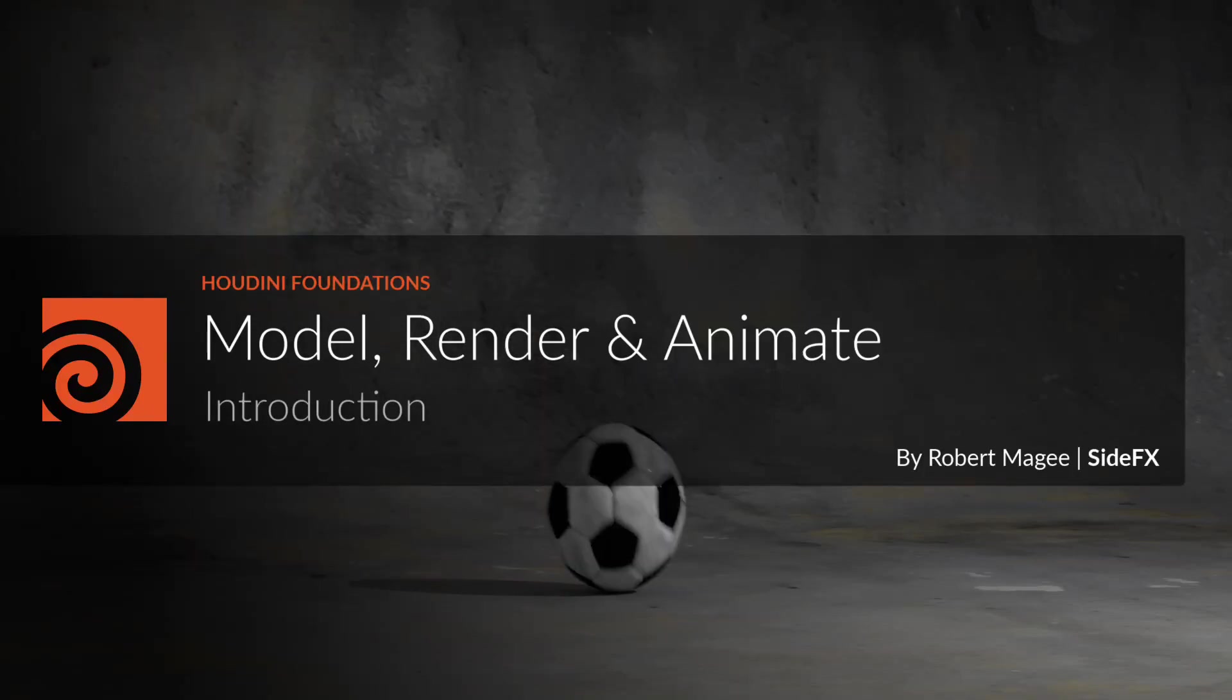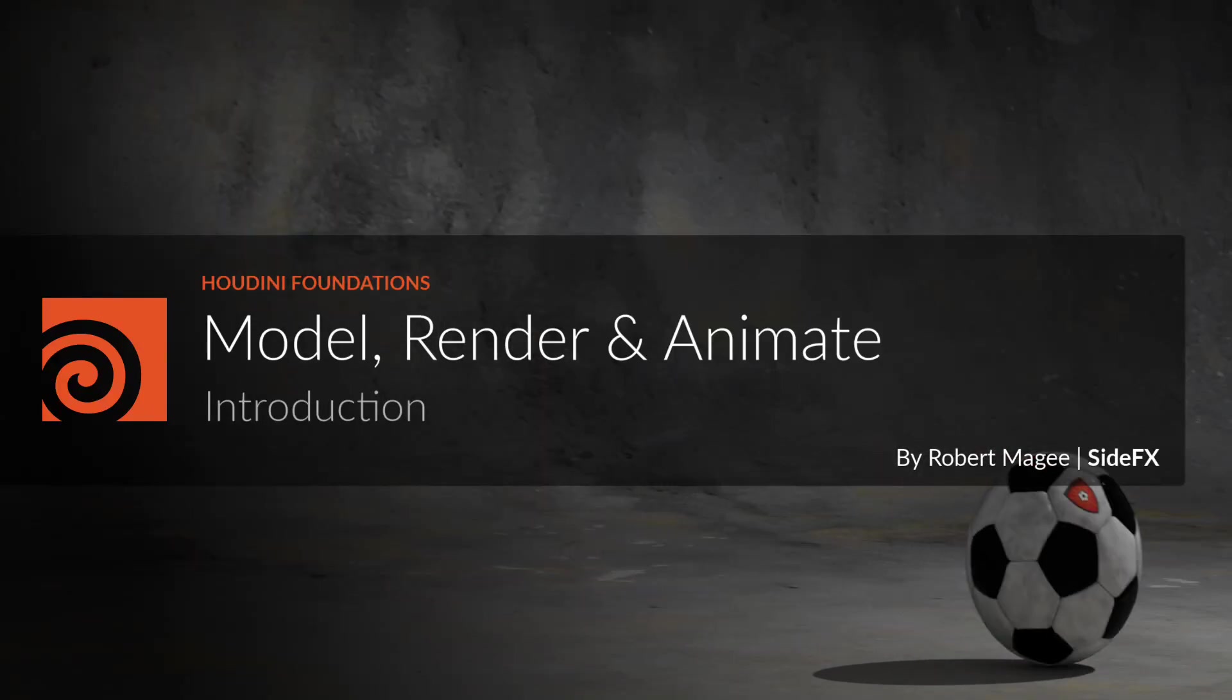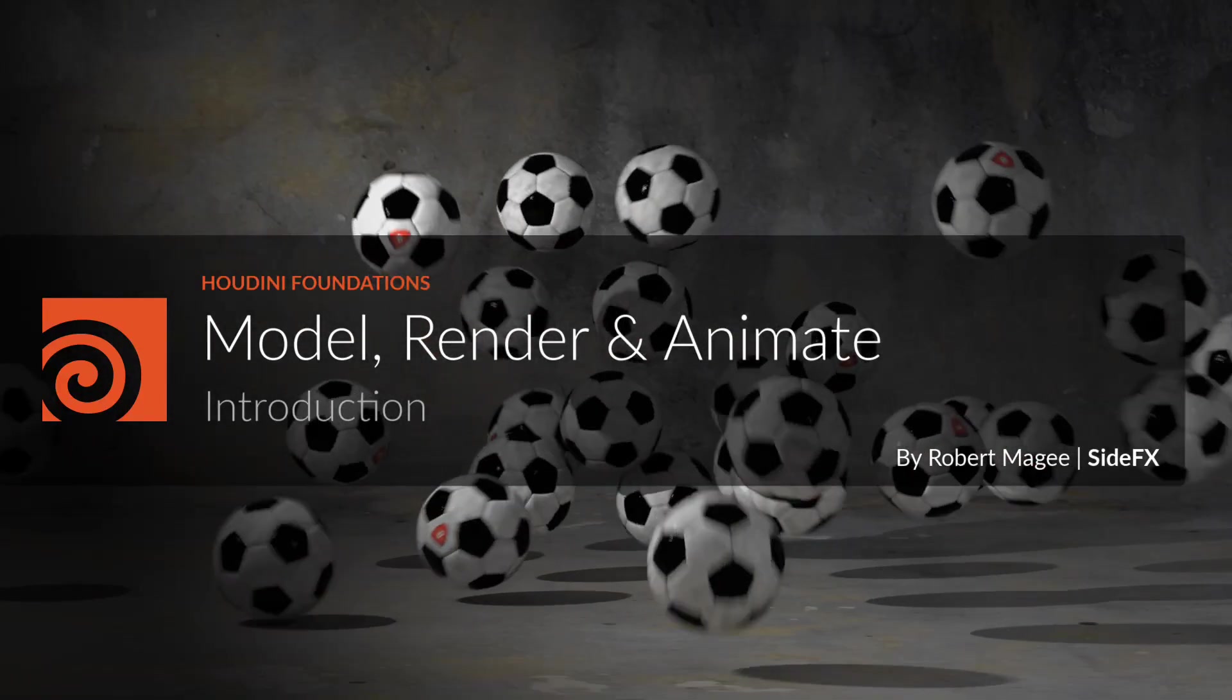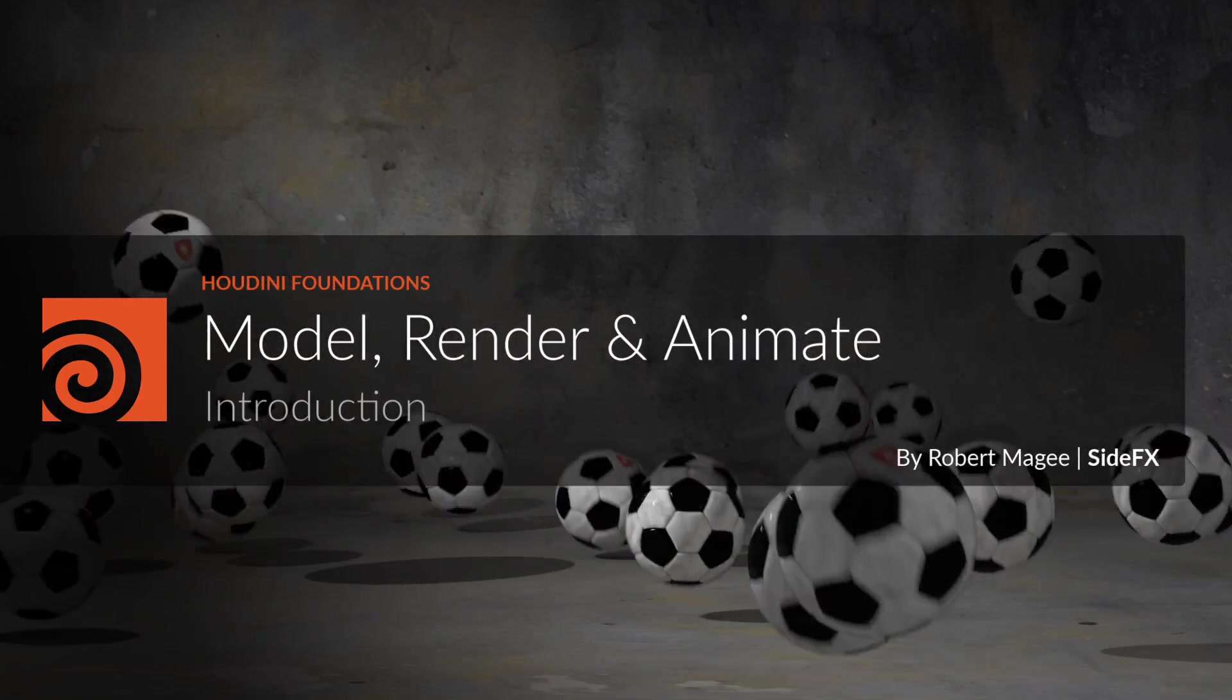Welcome to the Foundation's Model, Render, and Animate tutorial. In this lesson you will start from scratch to model, render, animate, and simulate a soccer ball.